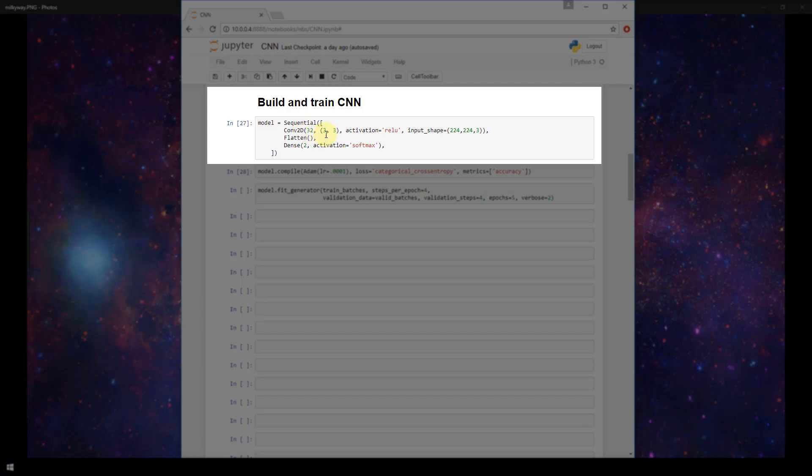Our second argument here, this 3,3, this is the kernel size. The kernel size is a tuple of two integers that is specifying the width and height of the two dimensional convolution window. So our convolutional window in this case is going to be three by three.